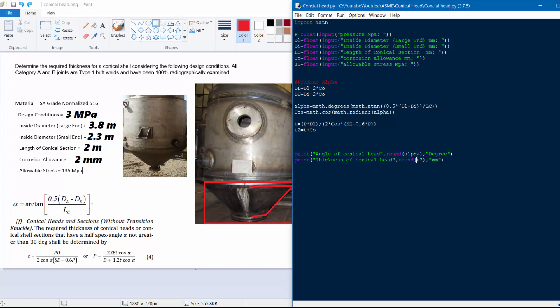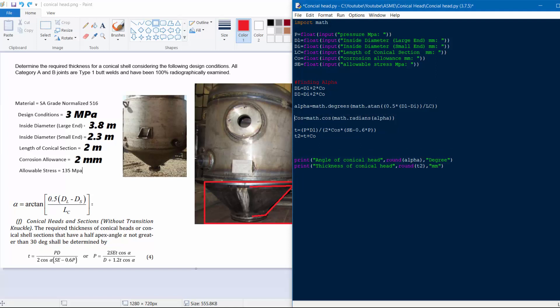We input our pressure, inside diameter for the large end, inside diameter for the small end, the length of the conical section (which is used to find alpha), the corrosion allowance, and the allowable stress. These are all our required input parameters.